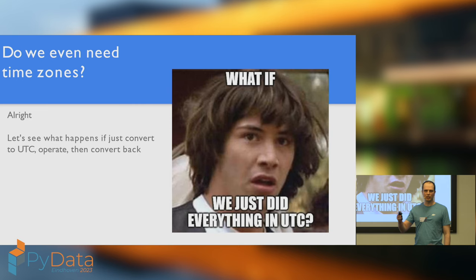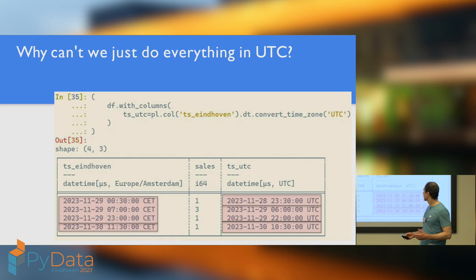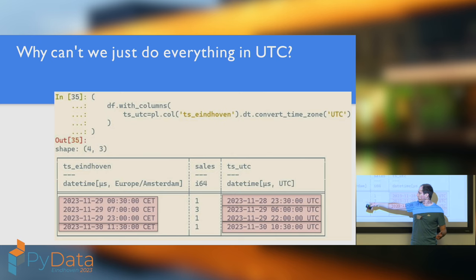Now whenever I talk about time zones, there's always some smarty pants who comes up to me and says, Yeah, but we could just use UTC. We don't need time zones. So let me dispel this myth. So, why can't we just do everything in UTC and then convert back? Well, let's try to do that.